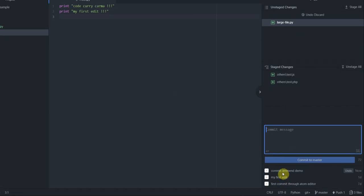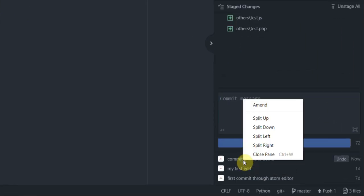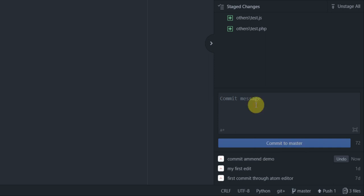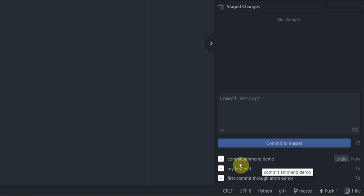To amend my commit, I go to my previous commit, right-click there, and then click on amend. Notice how the two files disappeared from staged changes section and now they are a part of my commit.